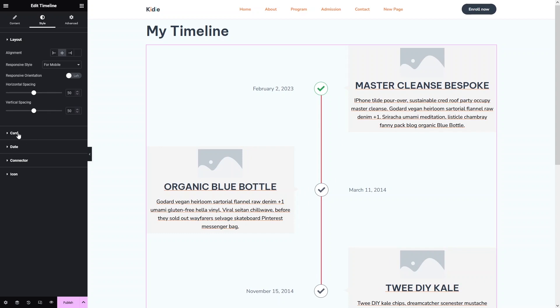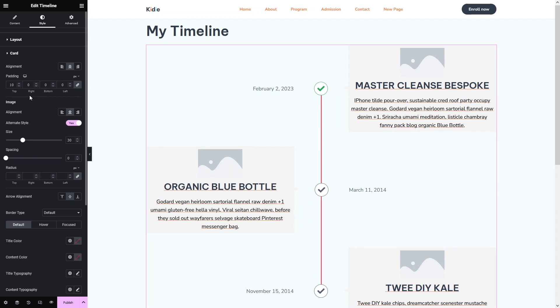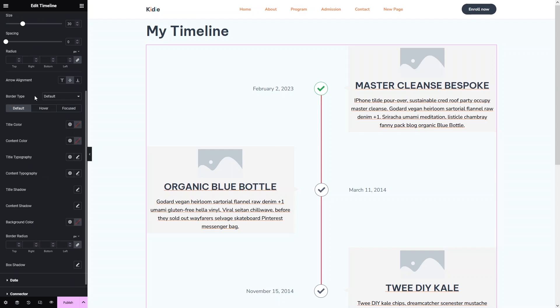Now let's click on Card. In the Card section, we have a bunch of different options: alignment, padding, and in the image section we have alignment, alternate style, size, spacing, radius, arrow alignment, border type, title color, content color, title typography, and content typography.